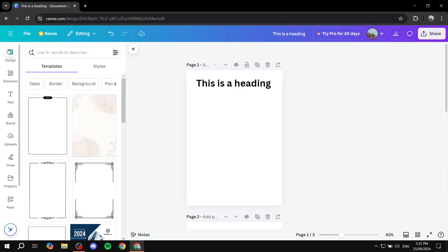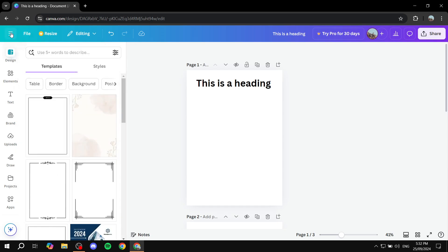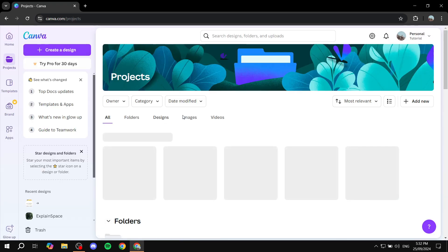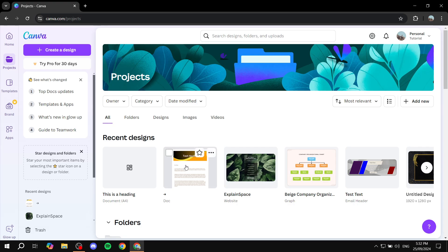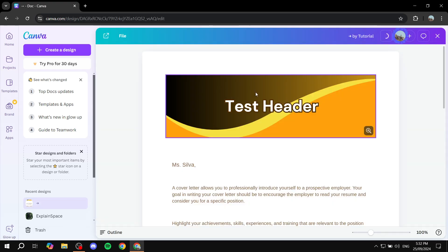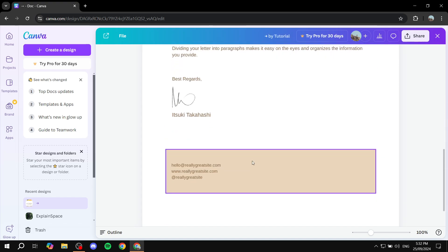We can just go ahead and go to our Canva designs here projects. And let's just go ahead and open up the doc that I have. This one right here.